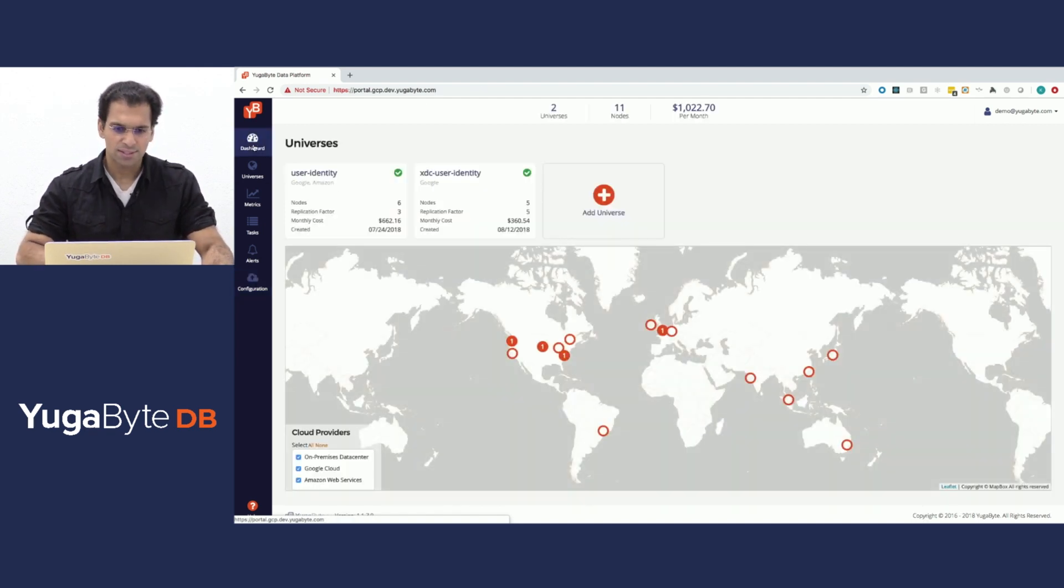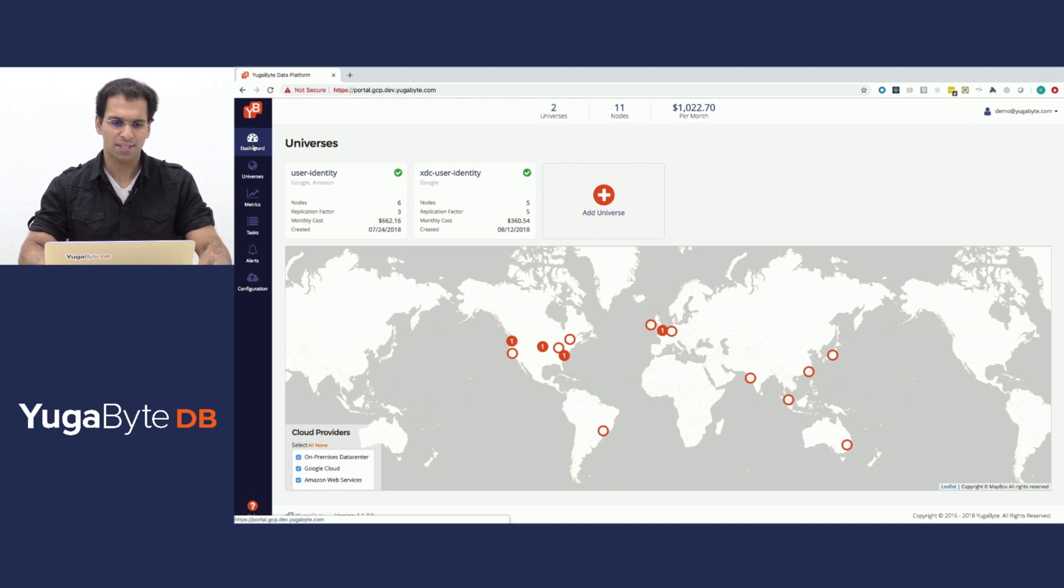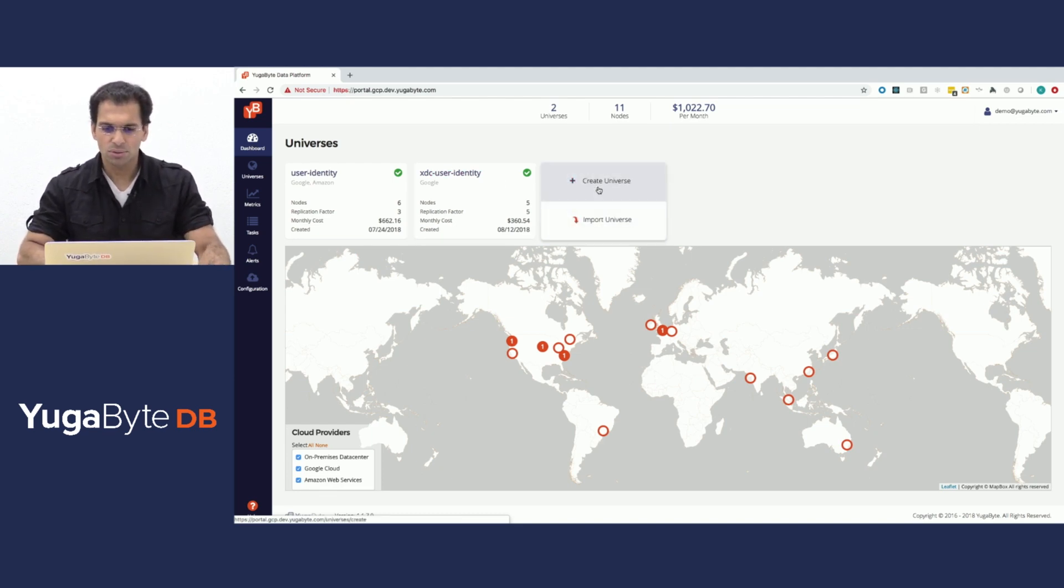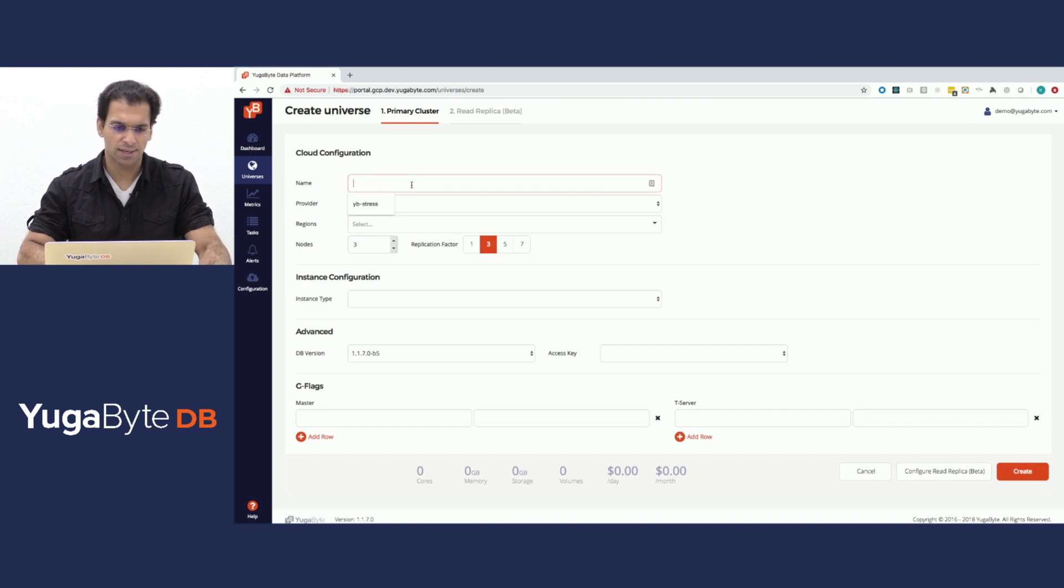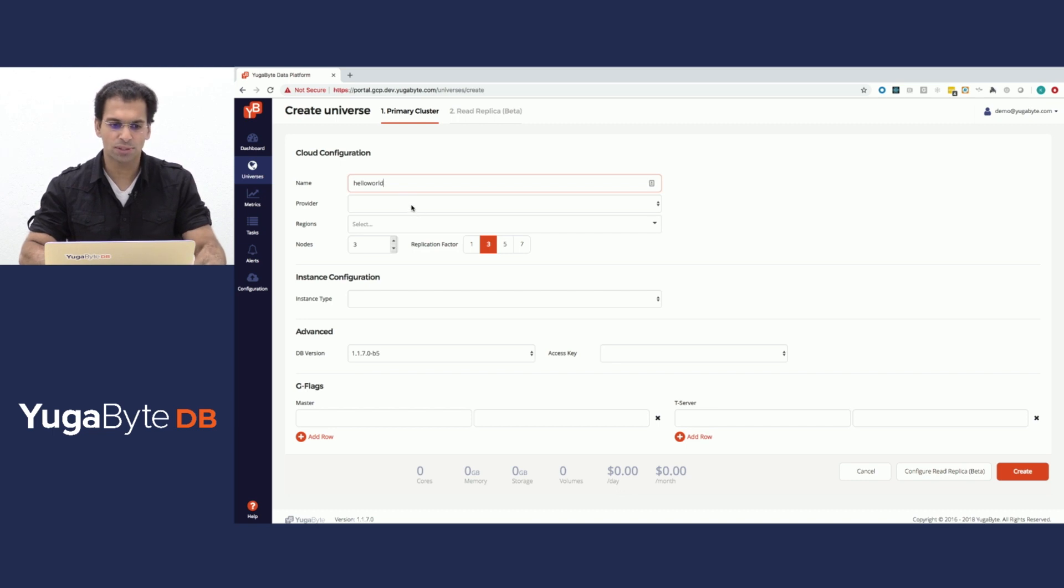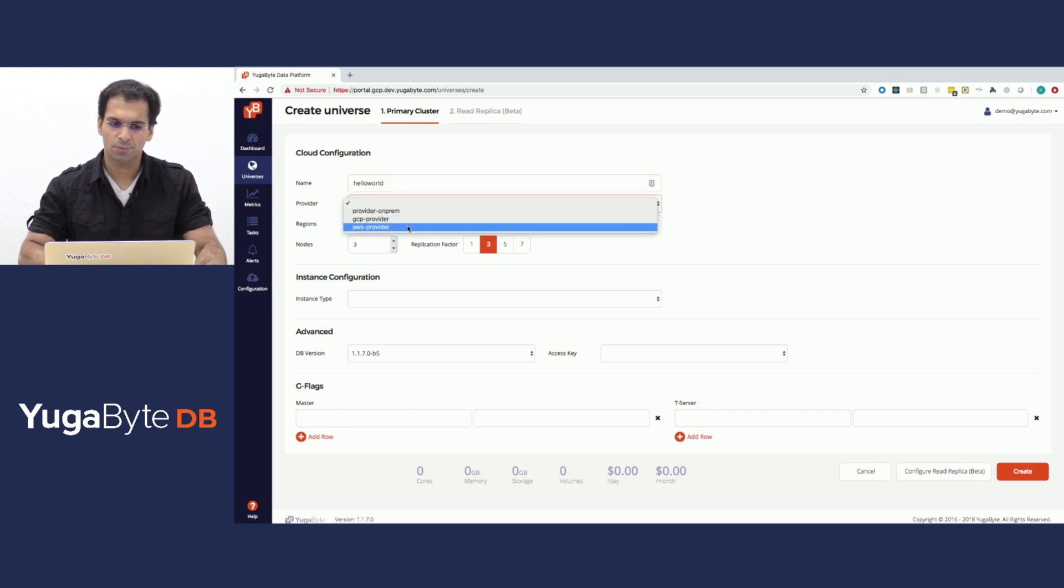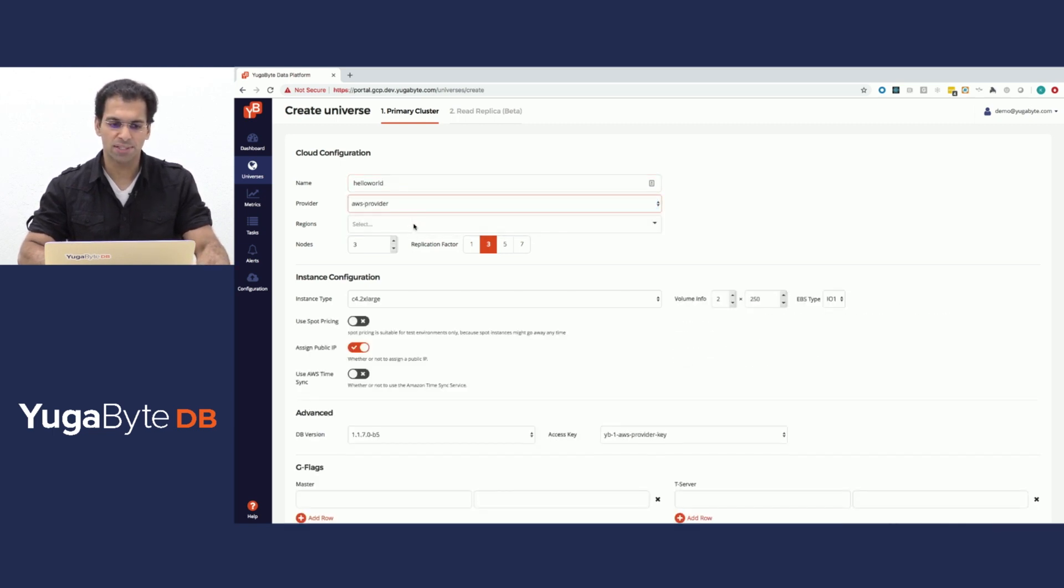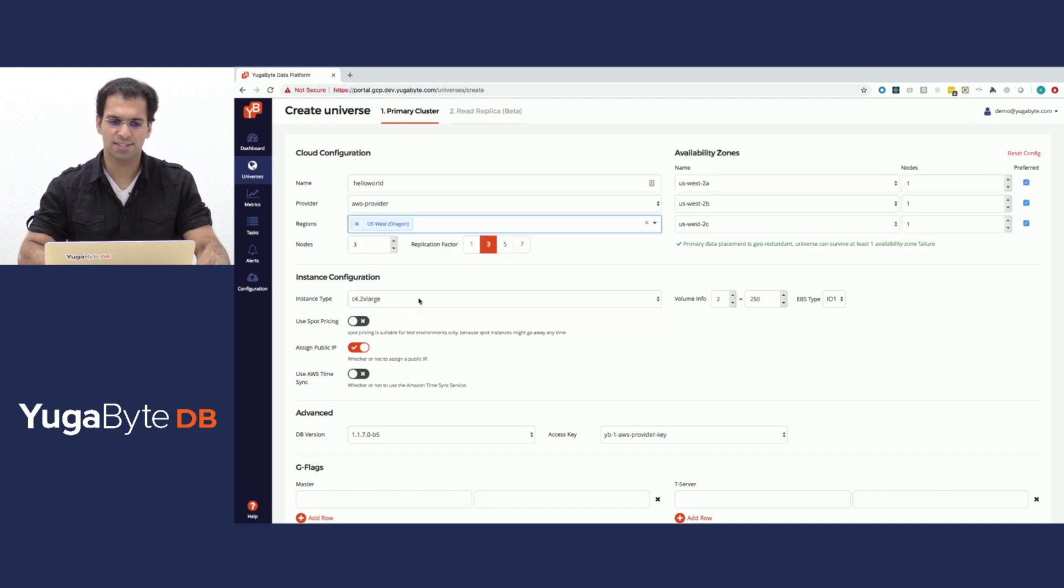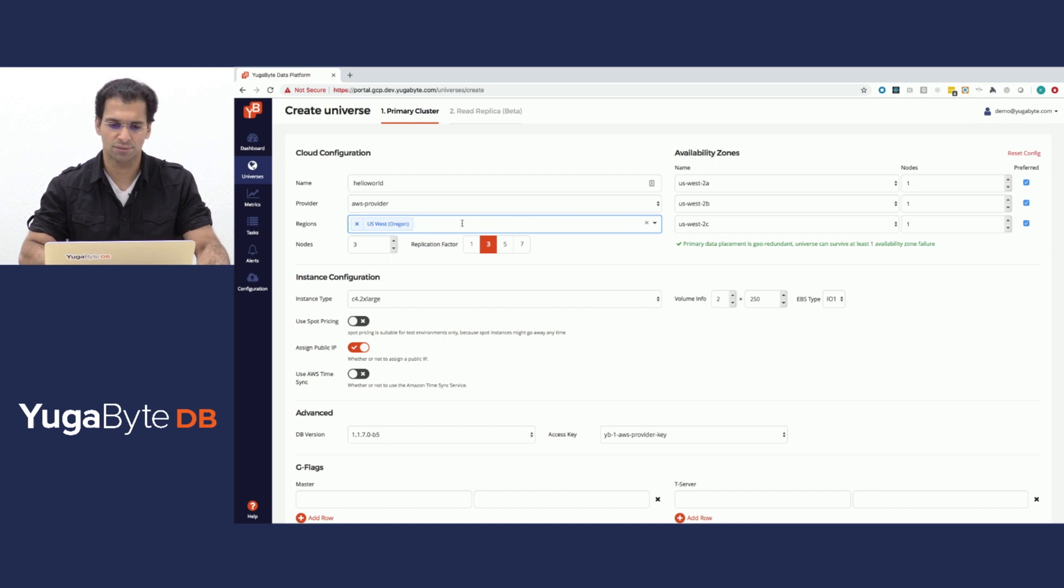Let's take a quick look at how to create a universe and then we're going to jump right into looking at a couple of universes. All you do to create a universe is give it a name. I'm calling it Hello World and you have a provider. I'm going to pick AWS. You can pick one or more regions. If I wanted a cluster that sits in U.S. West Oregon, I say that.